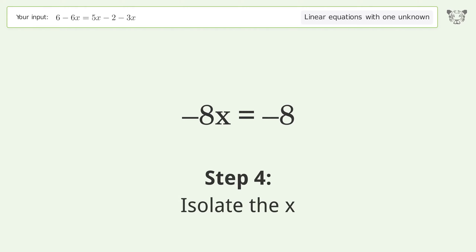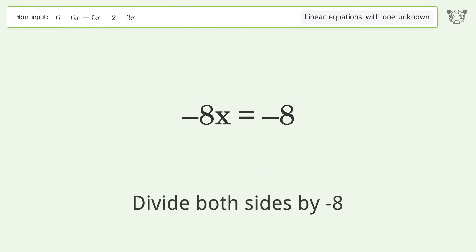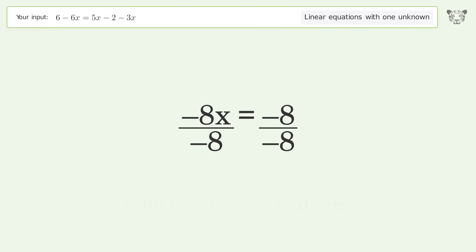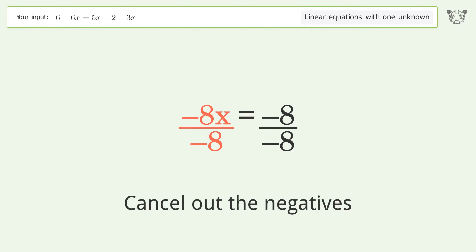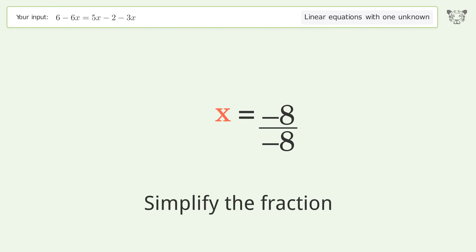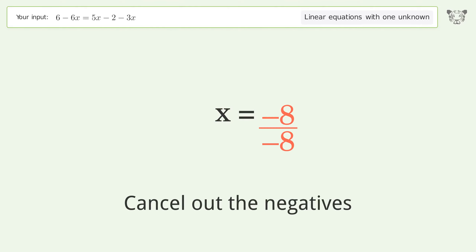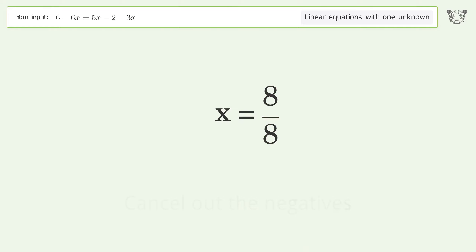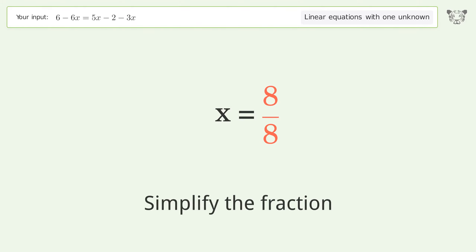Isolate the x — divide both sides by negative 8. Cancel out the negatives, simplify the fraction. Cancel out the negatives again, simplify the fraction.